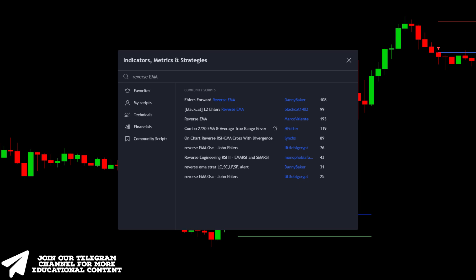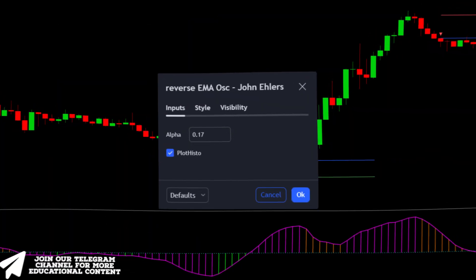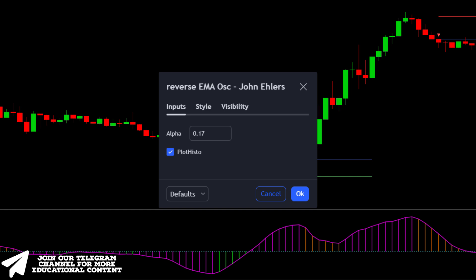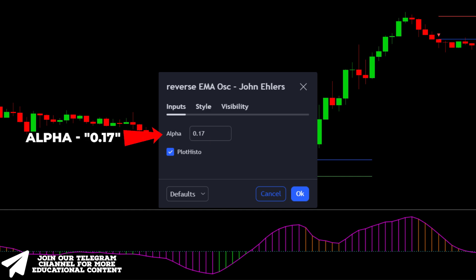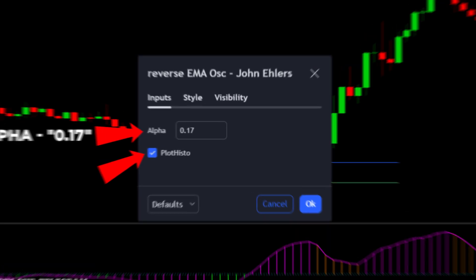Go back to the indicators window, type reverse EMA, and choose the following indicator. Then open the settings, increase the alpha parameter to 0.17, and turn on the following point.